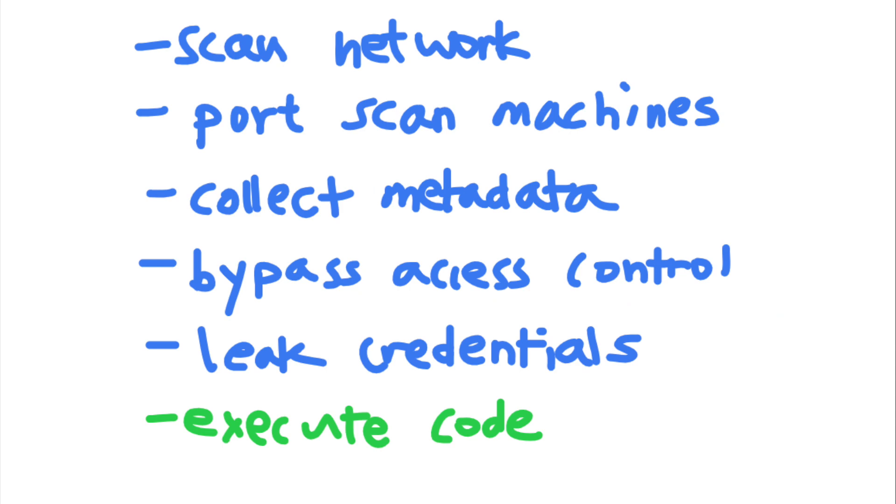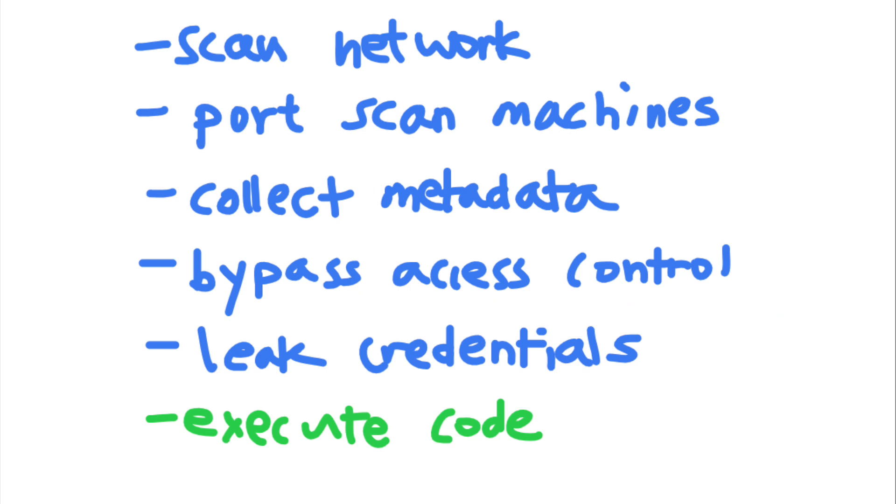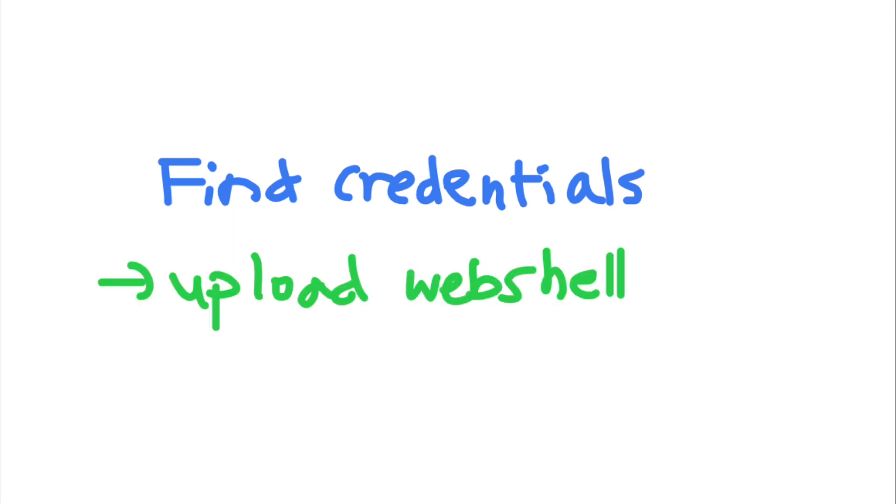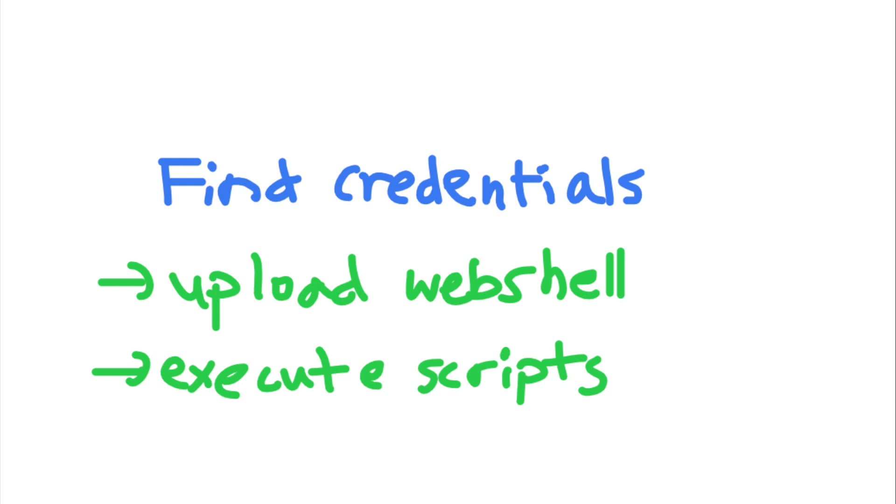Finally, SSRFs can sometimes be turned into remote code execution. For example, if the attacker found admin credentials that give them write privileges, they can upload a web shell onto the server. Or if they found an unsecured admin panel, they can utilize any features that allow the execution of scripts to execute arbitrary code.